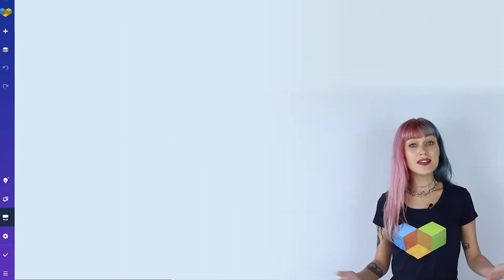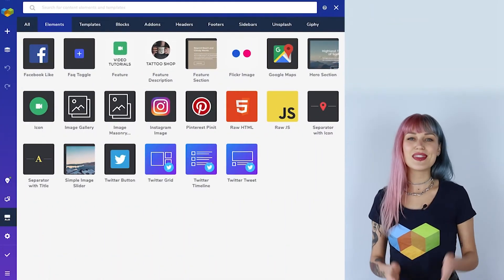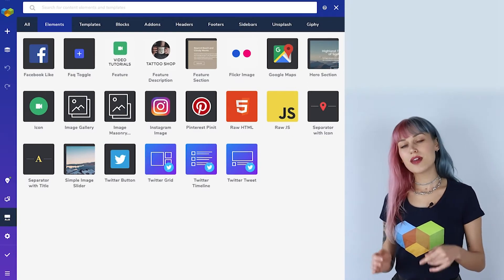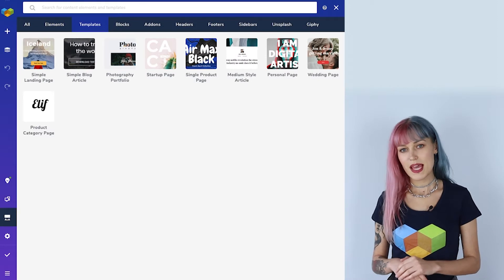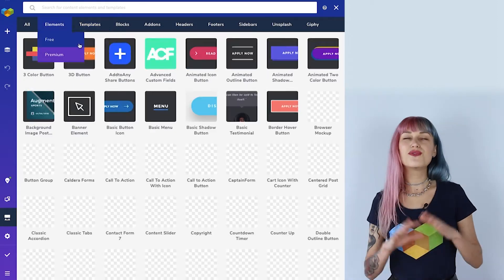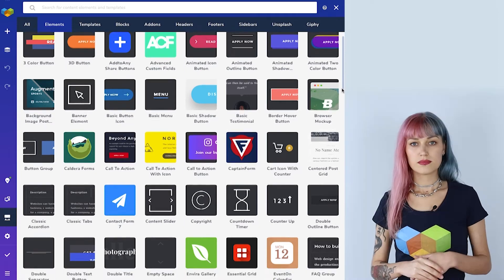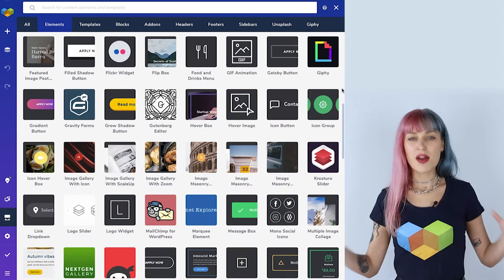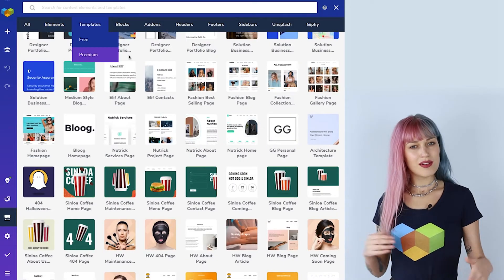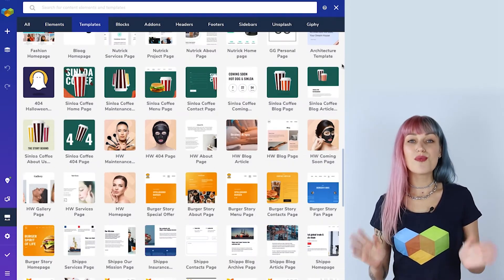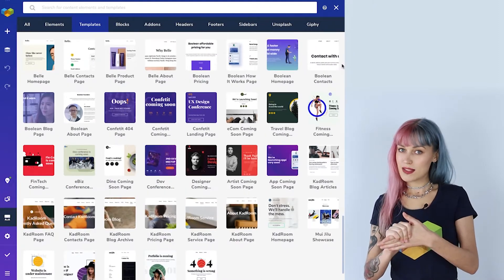But sometimes it's just not enough, and that's where I want to introduce the Visual Composer Hub. That's our cloud marketplace. With the free version, your access to the Hub is limited to 30 content elements and 10 templates. While Visual Composer Premium gives you full access to the Hub, so you get a bunch of extra content elements — more than 200 to be exact — and over 100 premium templates and template blocks.